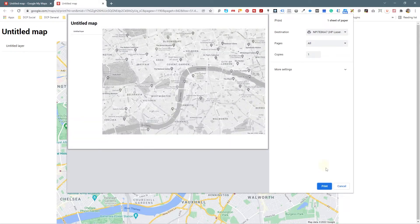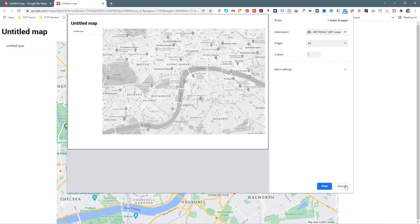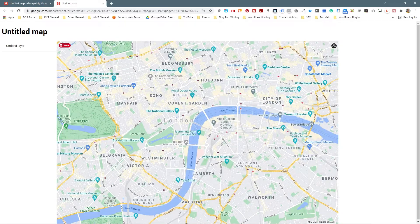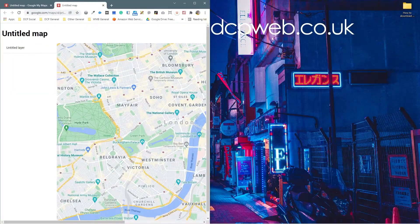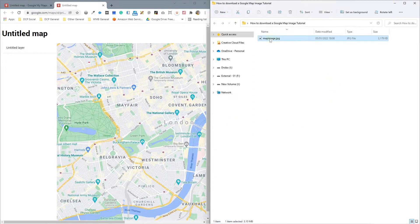A new screen will load up and it's going to ask me to print this. I don't really want to print it, I want to save it. So I'm going to click Cancel and you can see the map in the background. We can drag this to one side, open up a folder on my desktop, and just drag and drop this picture into here and rename it map-01.